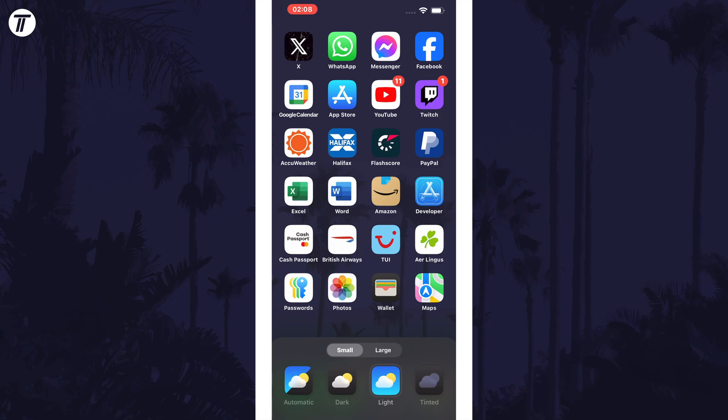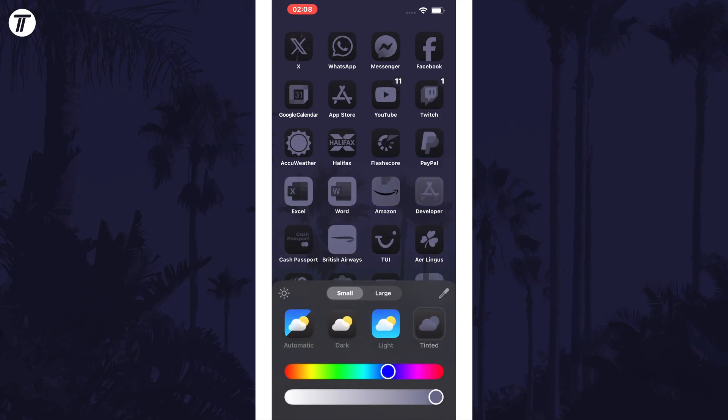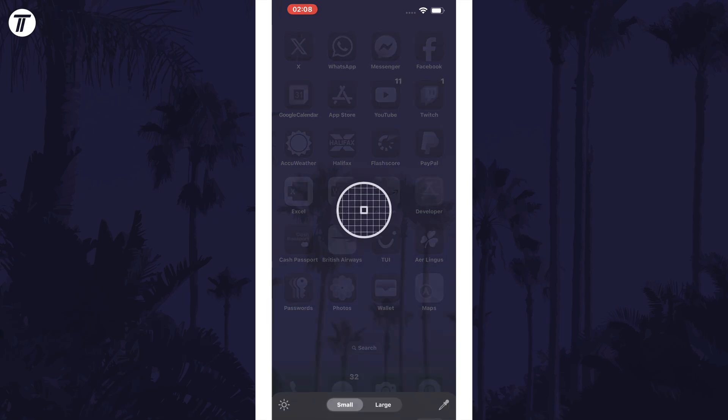But if you choose the fourth option called tinted, you can now choose the exact colour that you want the app icons to be. It should start by choosing one automatically based on your wallpaper, and you can get a colour from your wallpaper using the eyedropper tool.